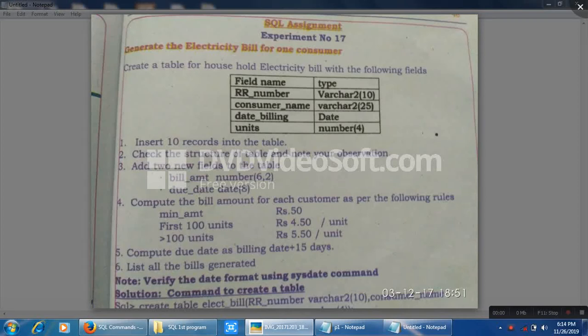Hello, welcome to Irshad's DL. I am Irshad. This is part one of computer science practicals for second PUC. In this session we will understand the SQL assignment experiment number 17 — that is to generate the electricity bill for one consumer. This assignment is to create a table with the field names and data types given using SQL query, and then write SQL queries to perform six operations on the created table.